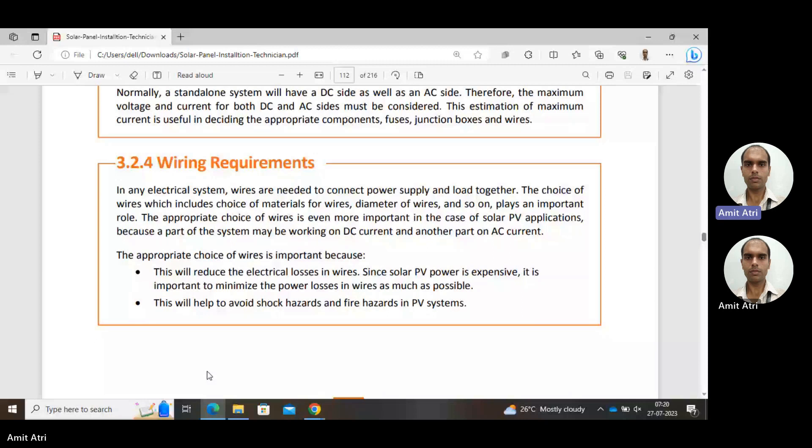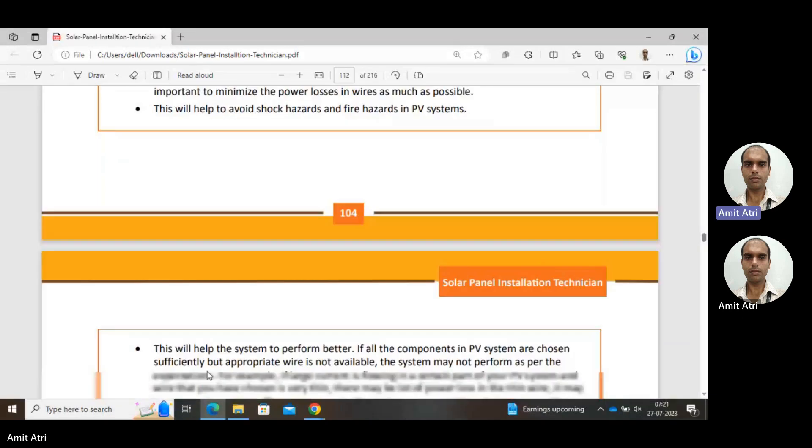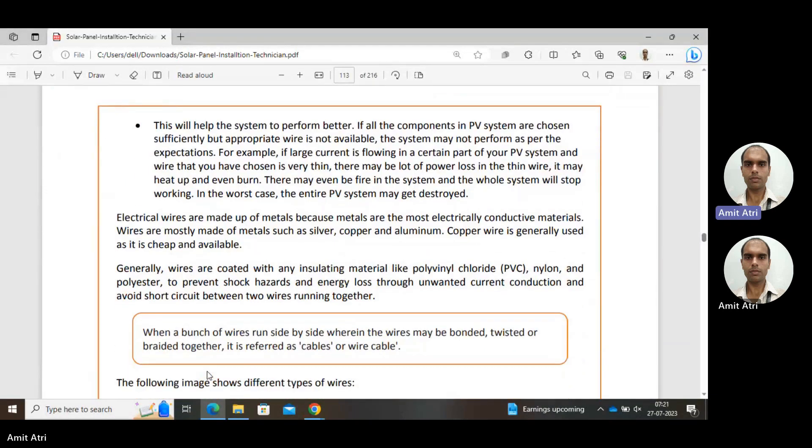Another importance is that this will help to avoid shock hazards and fire hazards in a PV system. From the economical, efficiency, and safety point of view, this will help the system to perform better.